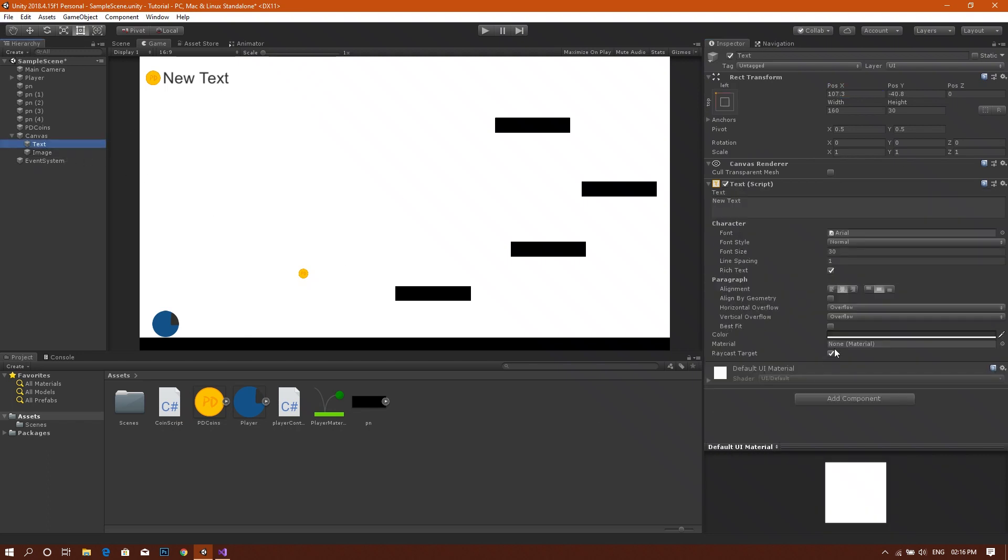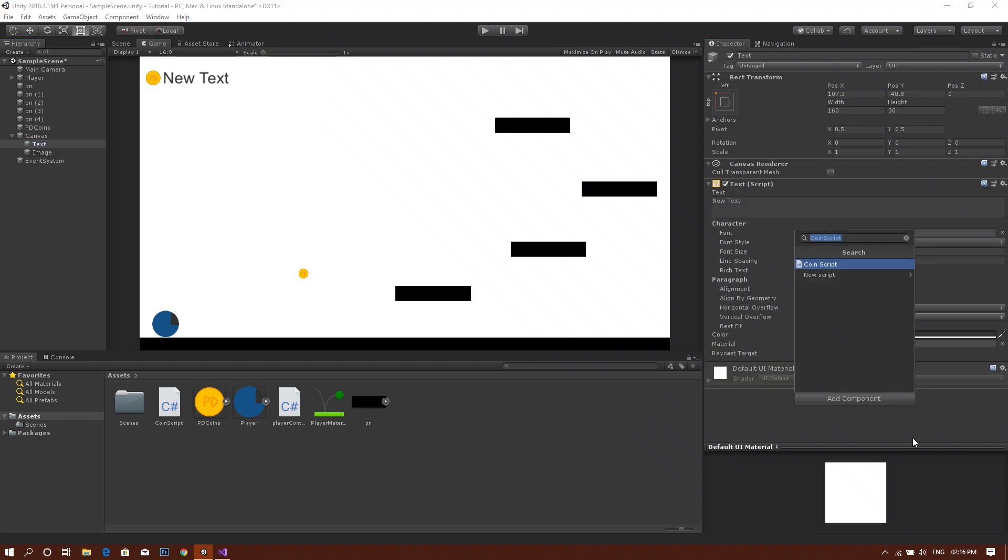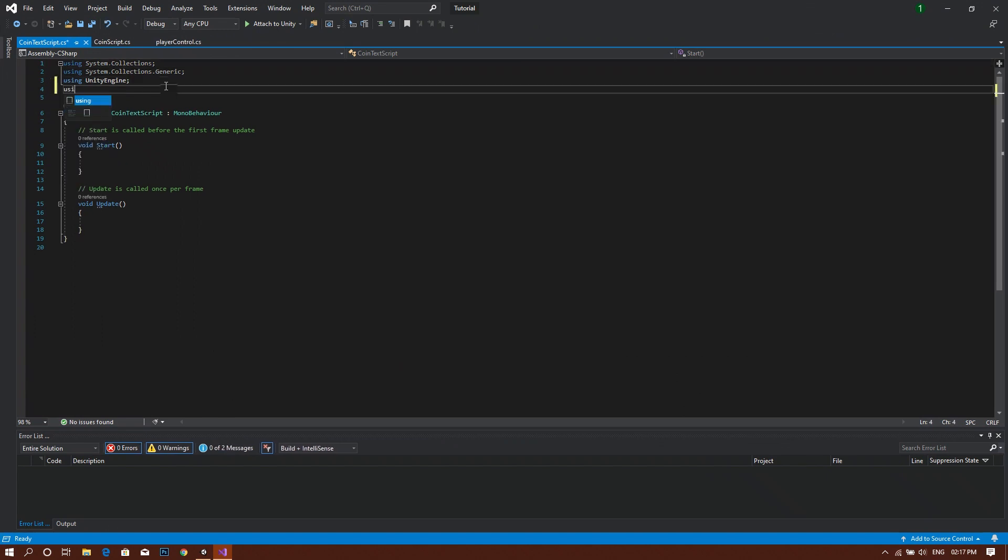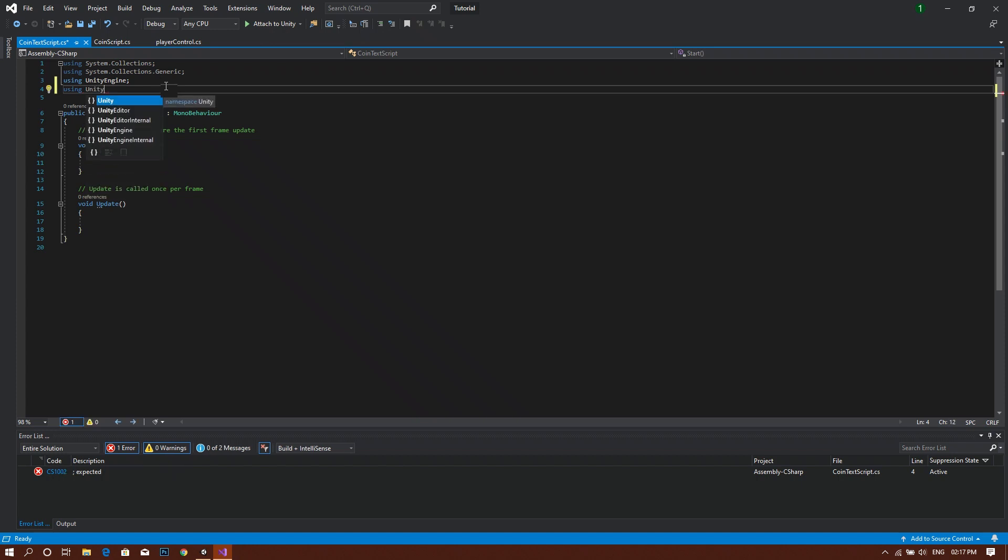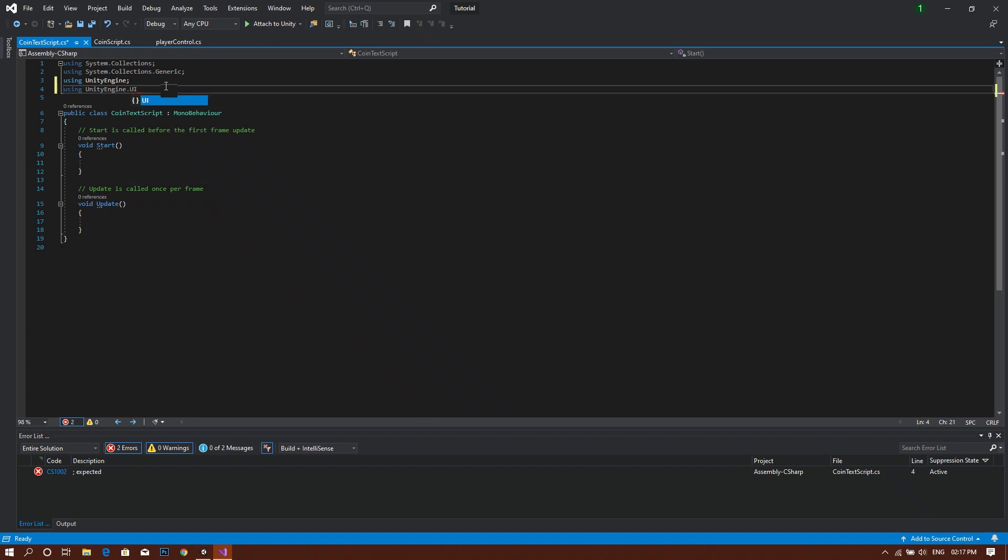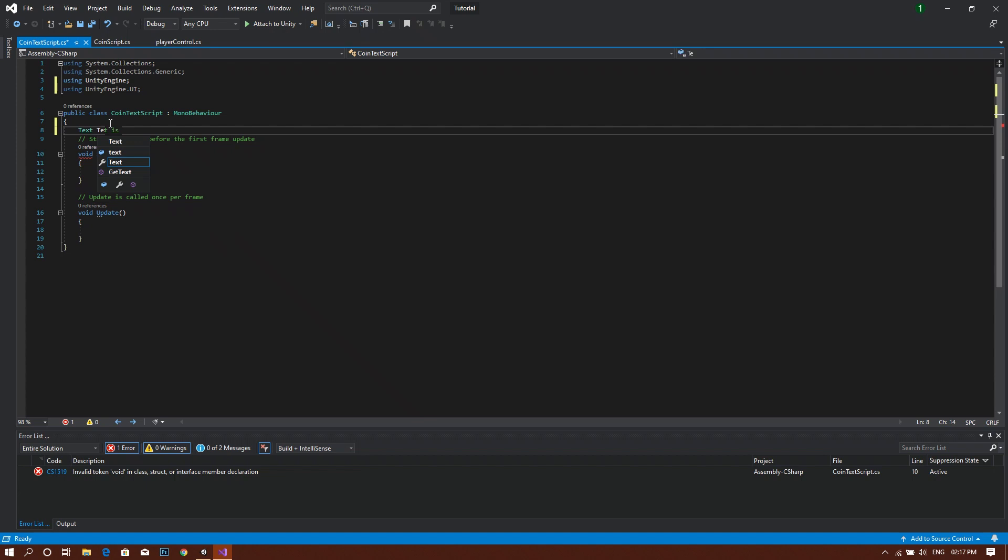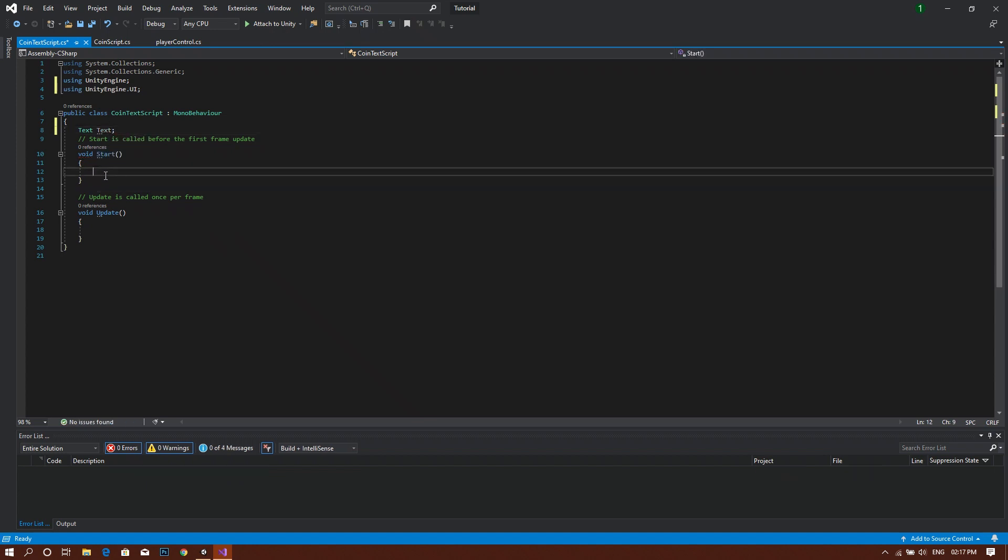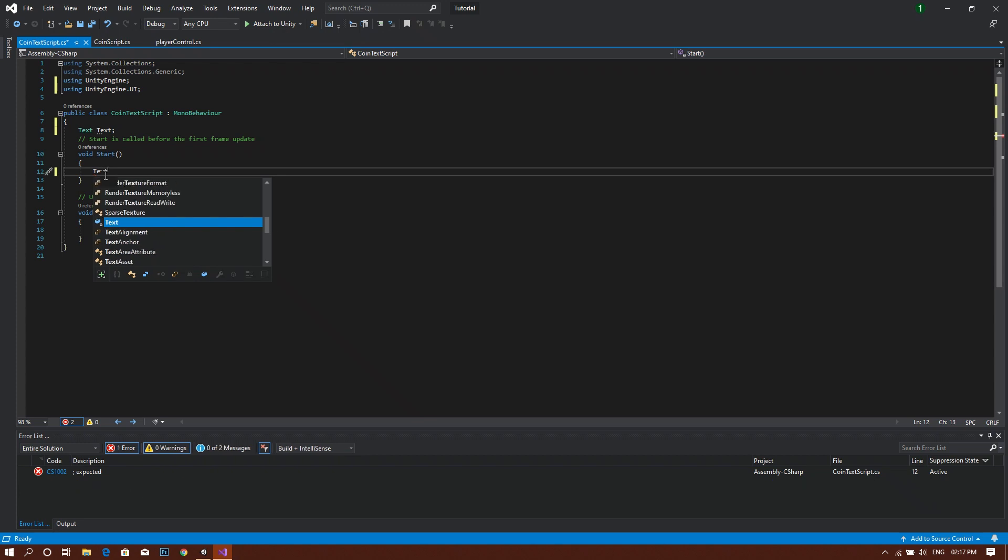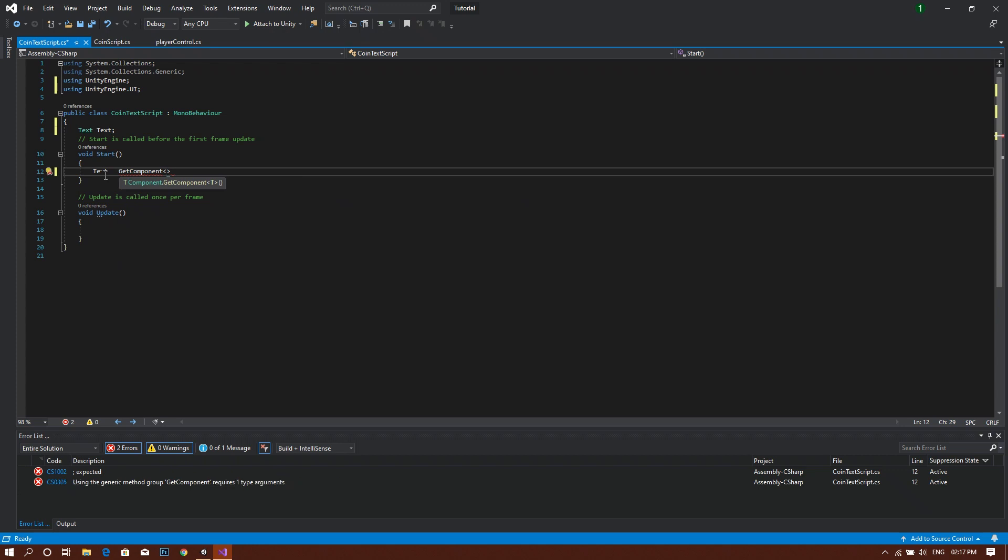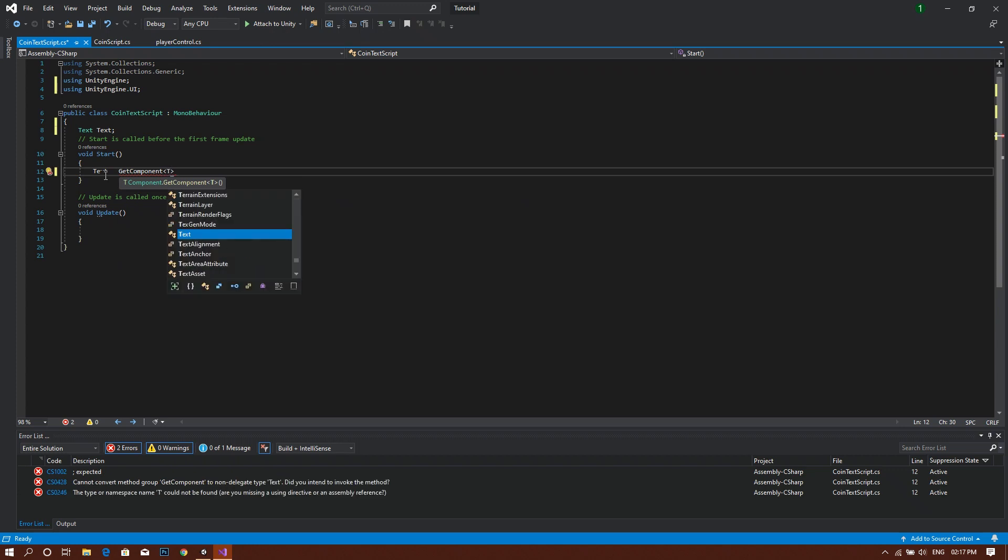Then we will be adding a new script. We will be calling this coin text script. After that, open this with our Visual Studio. First of all, we will type using UnityEngine.UI. So that we can edit our text and the script can detect the text in the public class, text. And we will call this also text. Then as a start function, we want our text to be equal to getComponent, and we write text. After that, we open and close the bracket.